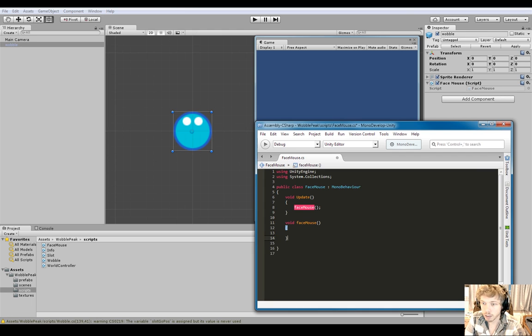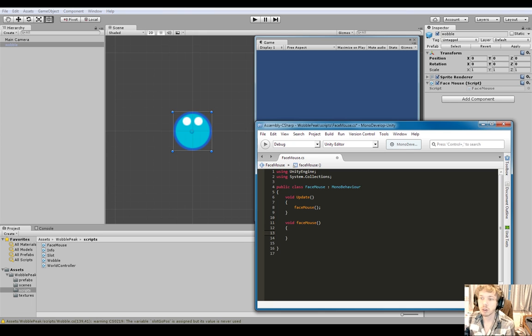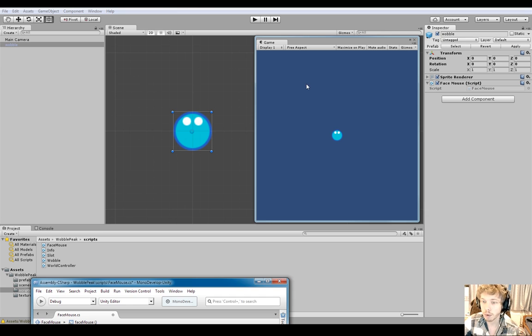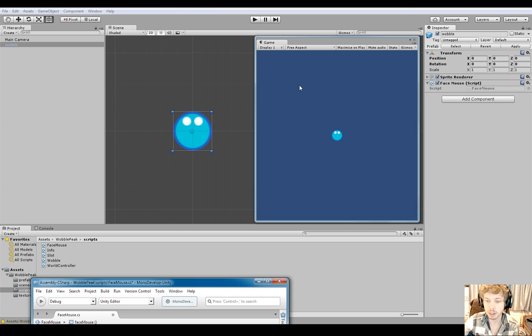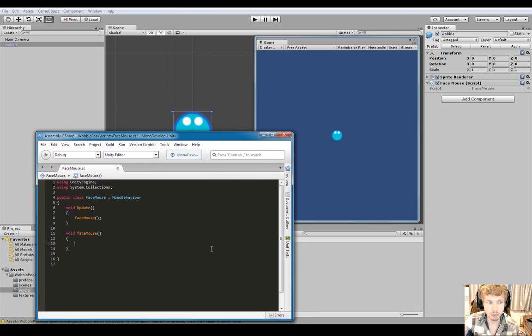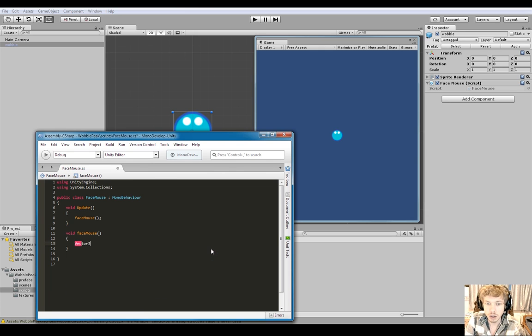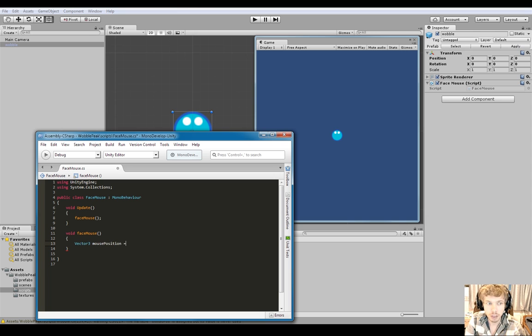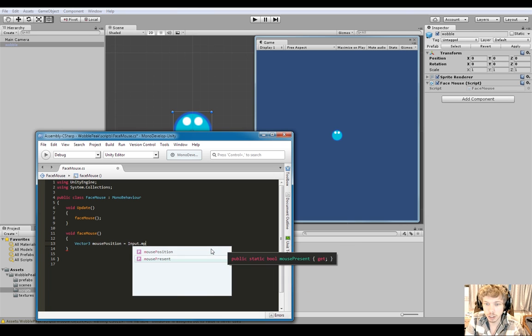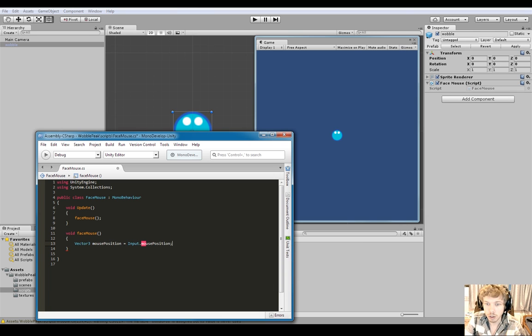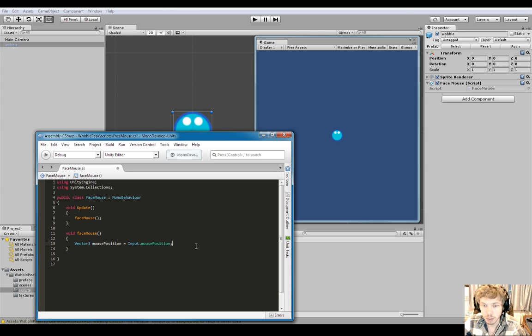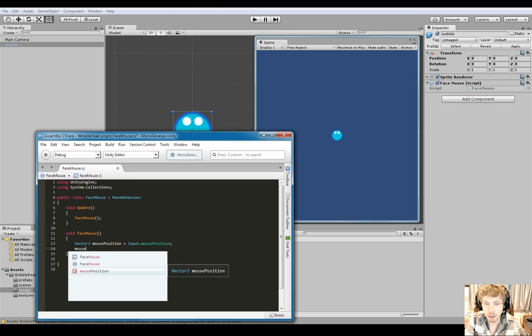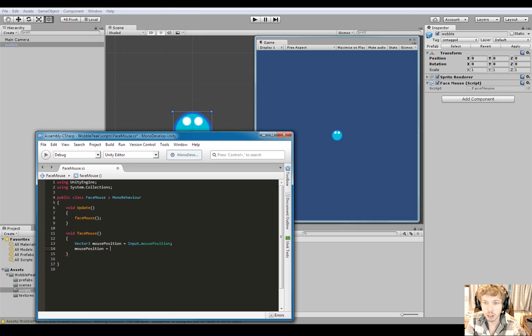Inside here, the first thing I want to do when we click play is we want this guy to look at where my mouse is. So first we need to get the mouse's position. I'll do Vector and call it mousePosition equals Input.mousePosition.